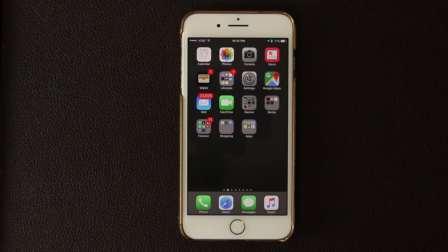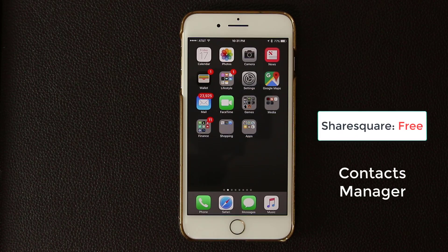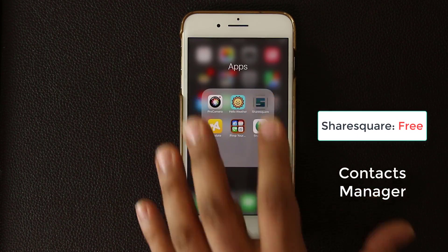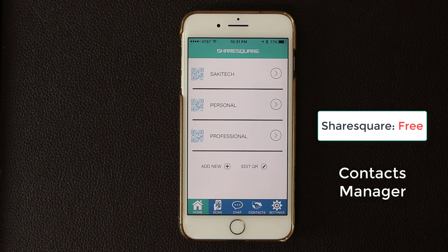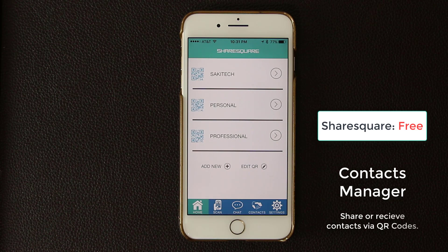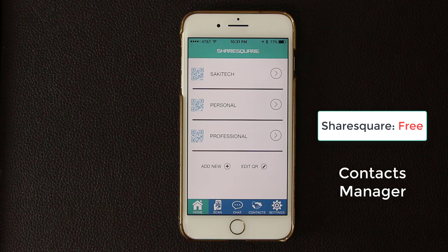The first app I'd like to talk about is called Share Square, which is a contacts manager with a brilliant twist. It allows you to share your contacts with other people via QR codes, and also get contact info from other people via their QR codes. You basically scan the QR code and everything transfers over to your phone, so you do not have to type in the contact details manually.